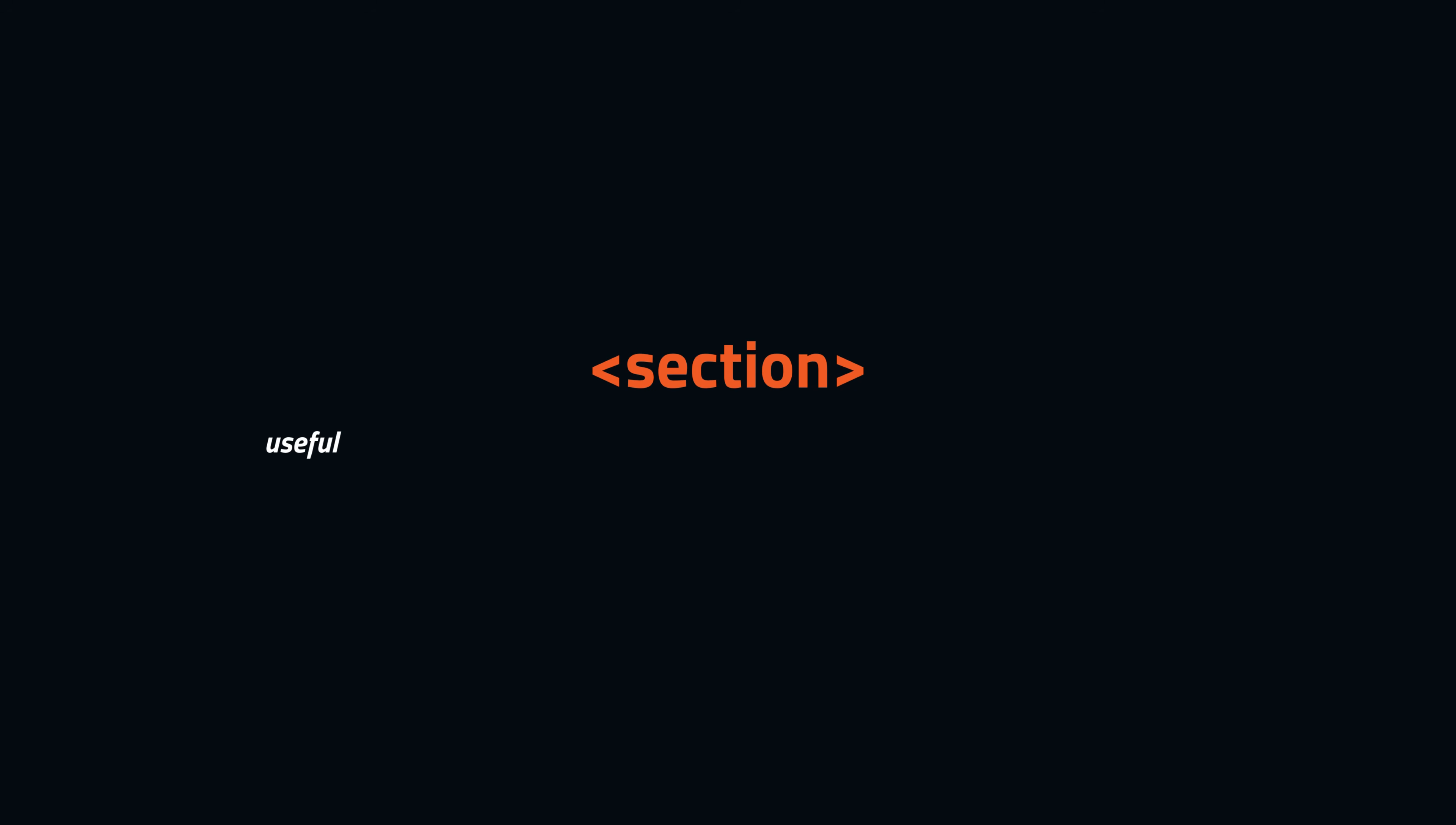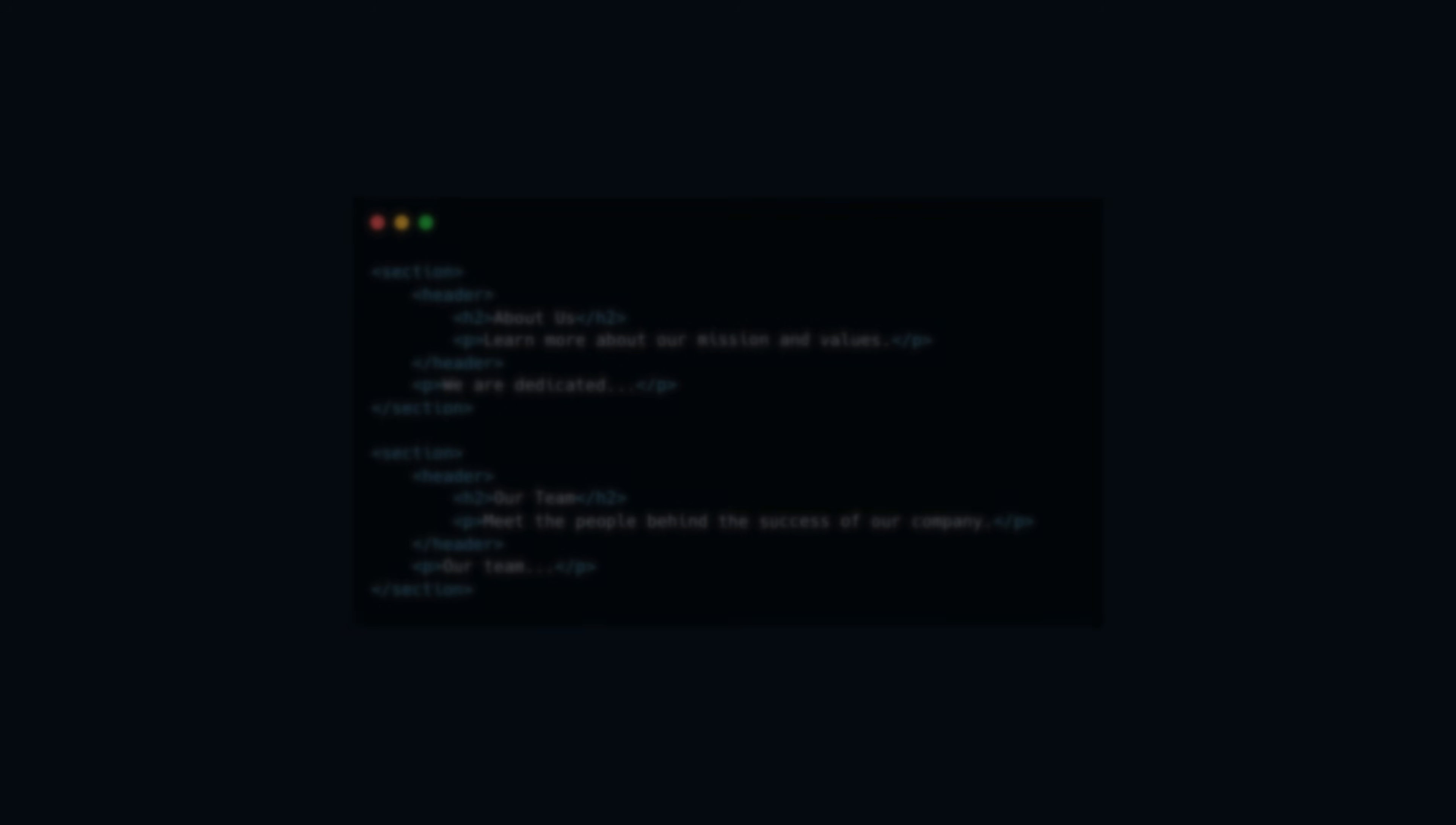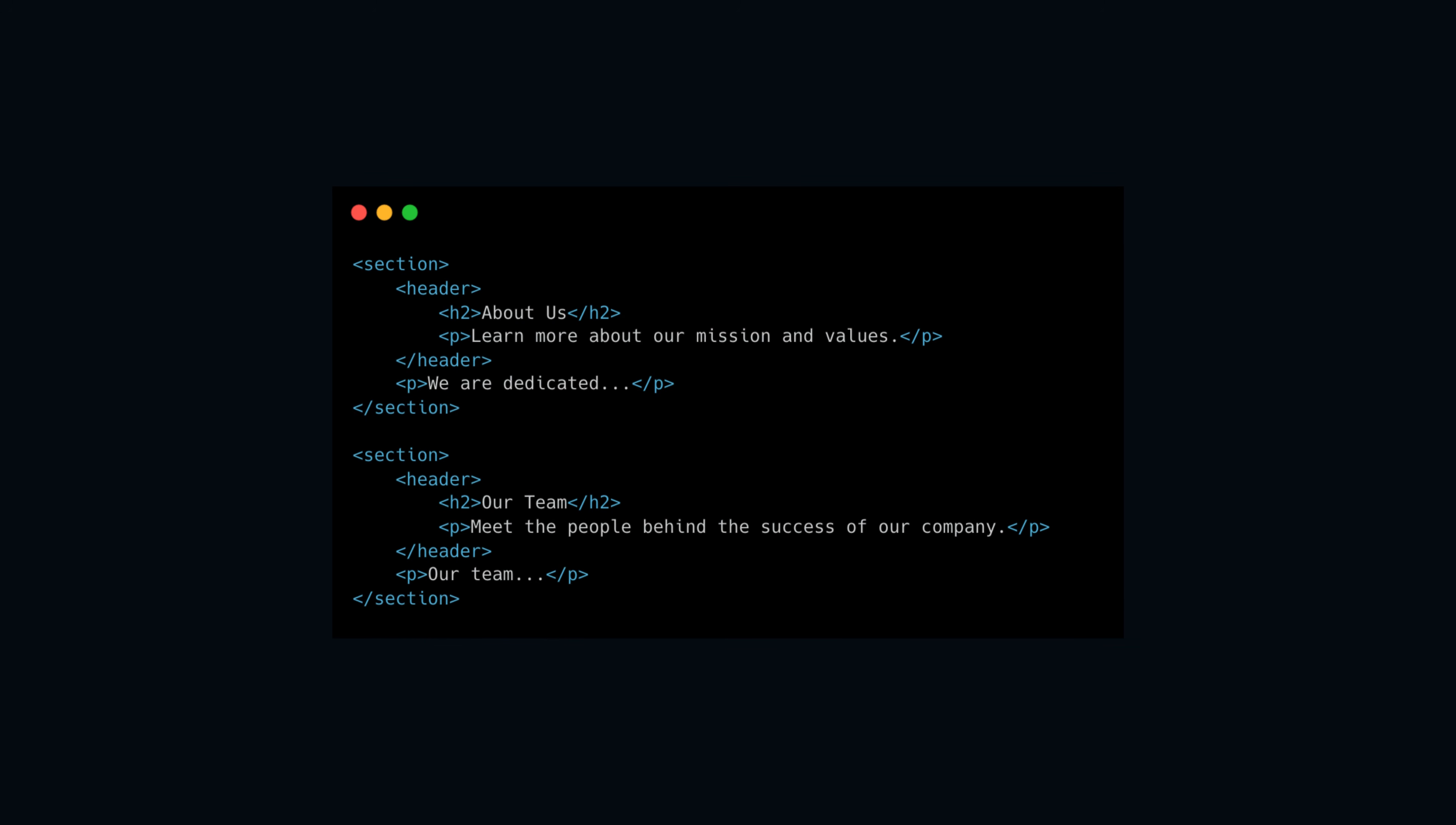The third element is the section. The section element is useful for grouping related content together, such as text, images, videos, and other media that share a common theme or topic. A section element can be used to divide larger elements like articles or main content into smaller, distinct sections, or to add structure to navigation, multimedia, or grouped information.